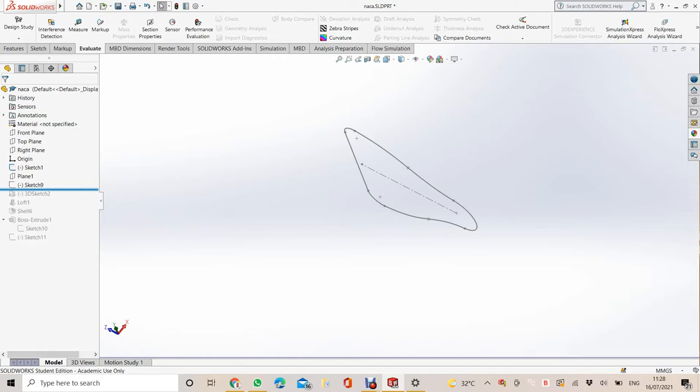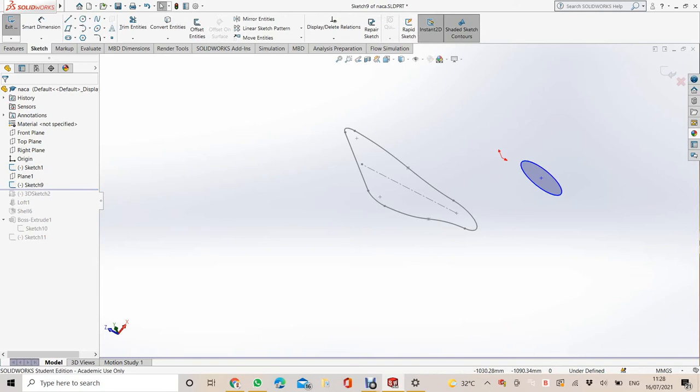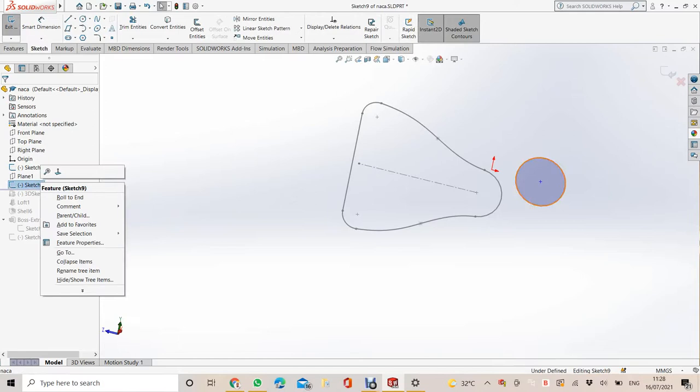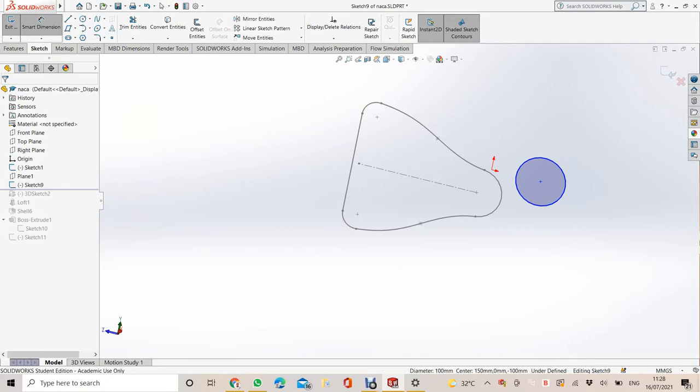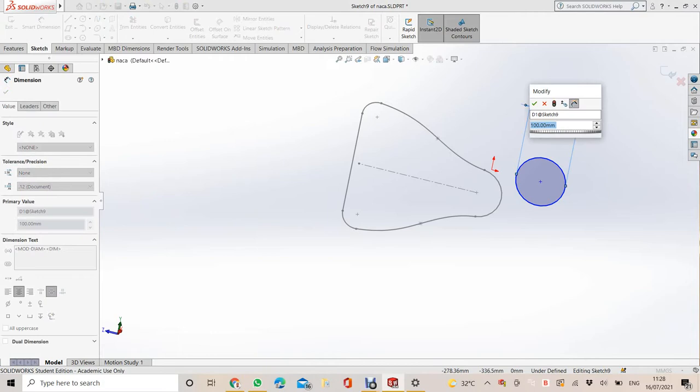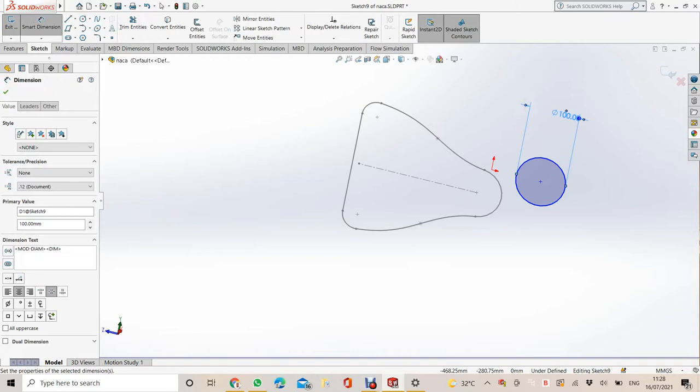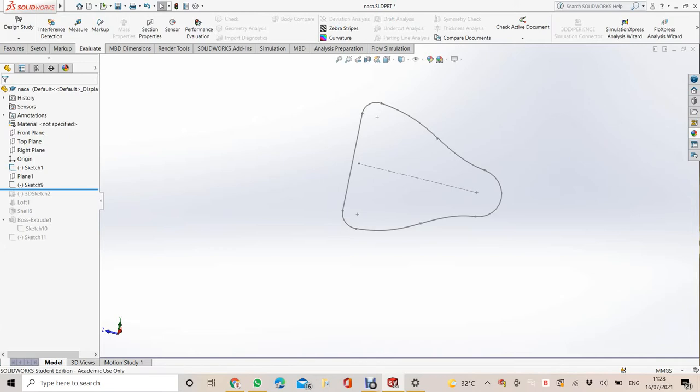Make the second sketch on plane one. The diameter is 100, so add that dimension. Got the diameter of 100, and then end sketch.